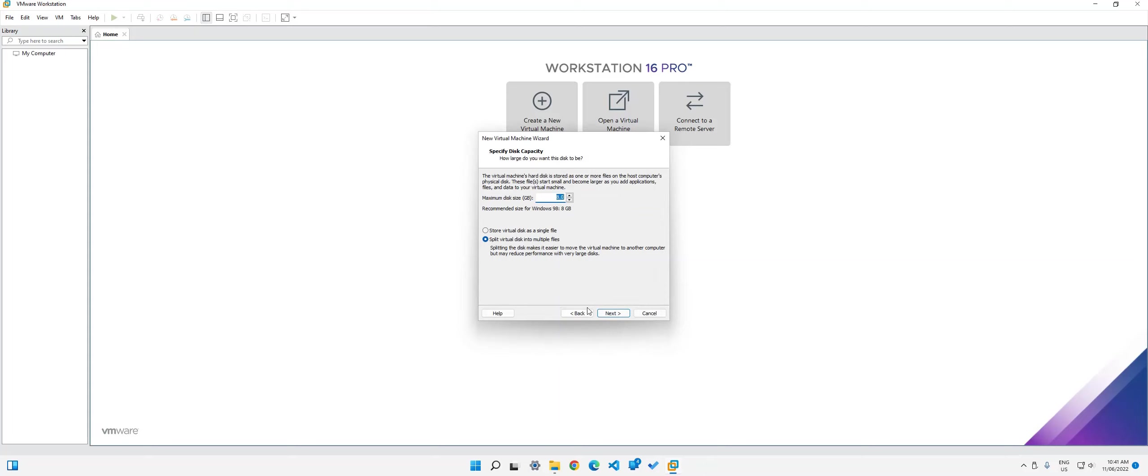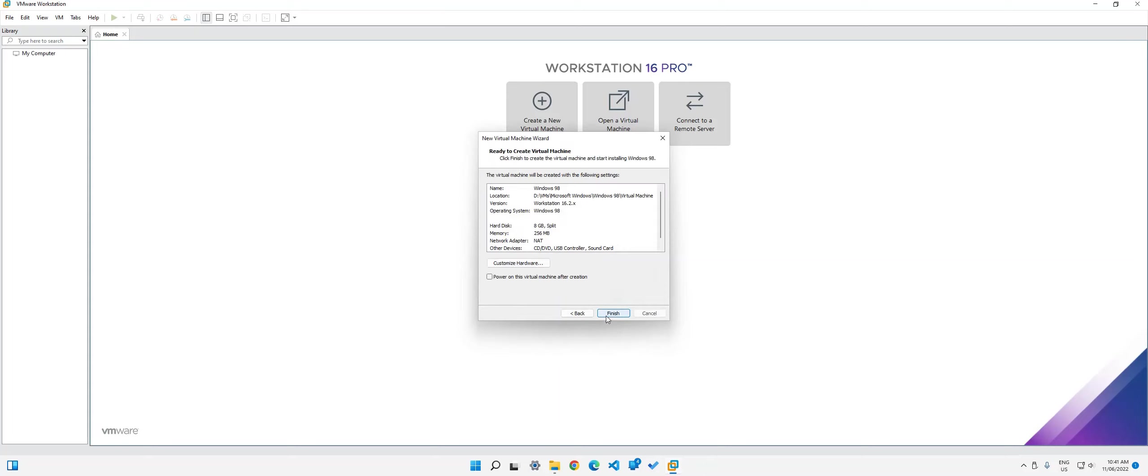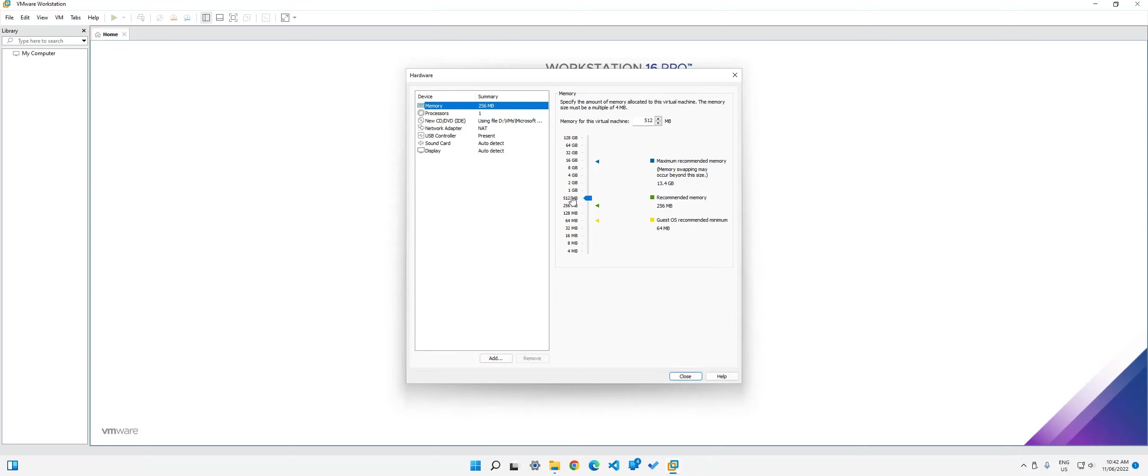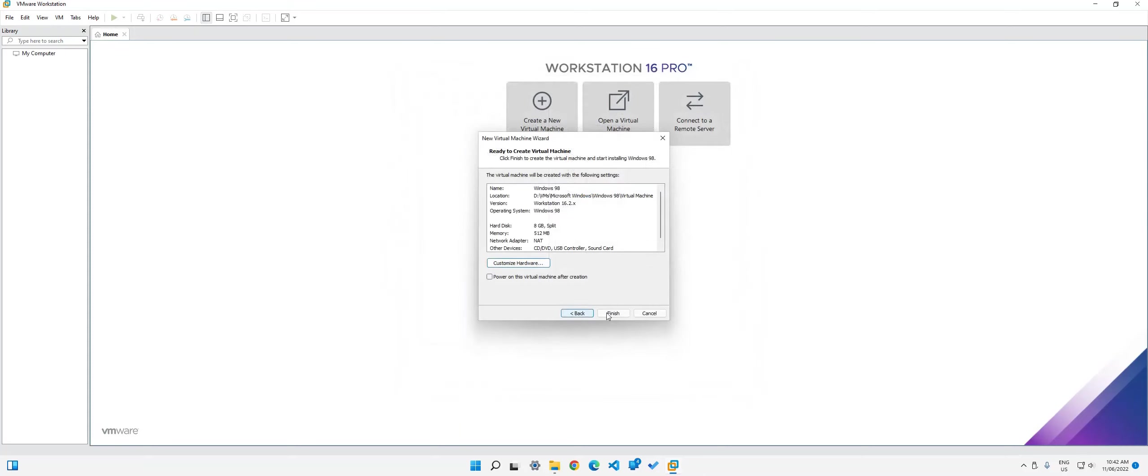Leave it at eight gigabytes. Then when you're on here, click customize hardware and then give it a little bit more RAM. I would recommend not going above one gigabyte because Windows 98 has a problem where it doesn't really like it. If there's more than one gigabyte, I don't think it'll boot if there's more than that. So I'm just going to go with 512 megabytes and then click close and then click finish.